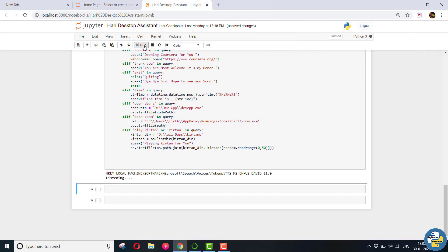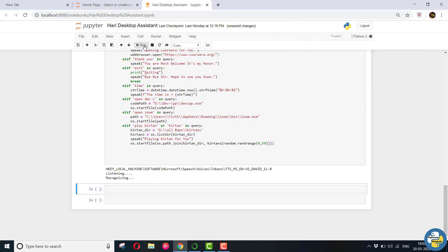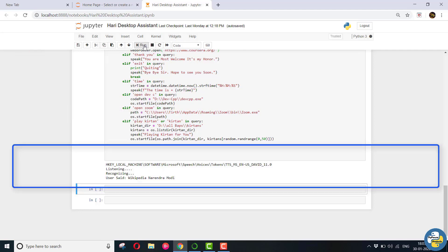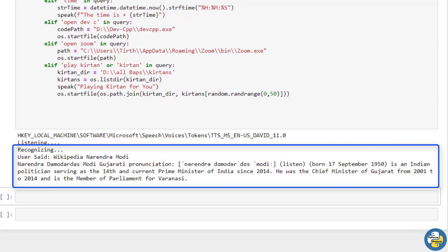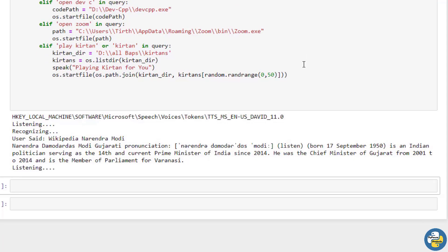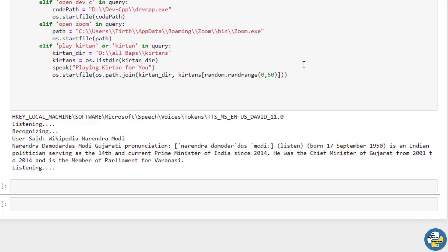Wikipedia Narendra Modi. Copy that. Searching Wikipedia. According to Wikipedia, Narendra Damodardas Modi, born September 17, 1950, is an Indian politician serving as the 14th and current Prime Minister of India since 2014. Open Google Maps.